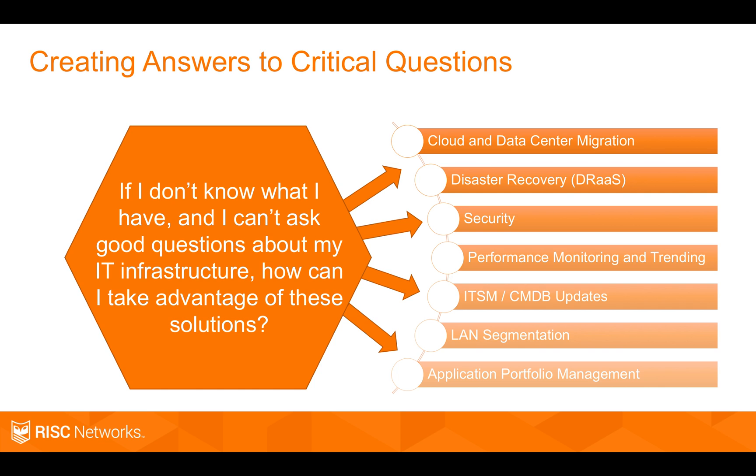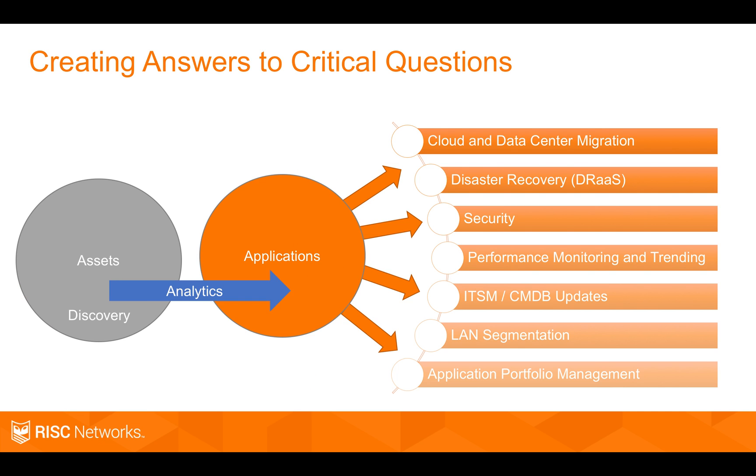All of these are initiatives that customers are trying to accomplish. Cloudscape helps by taking their assets through a discovery, an agentless discovery process, turning those assets into applications.